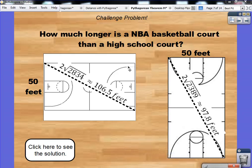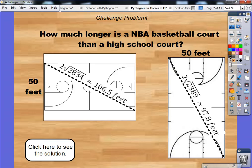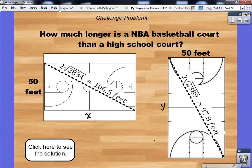How much longer is an NBA basketball court than a high school court? We need to figure out the length of this side here — let's call it X. We also need to figure out the length of this other side here — let's call it Y. Once we find those two values, we can just subtract to find out how much longer one number is compared to the other.